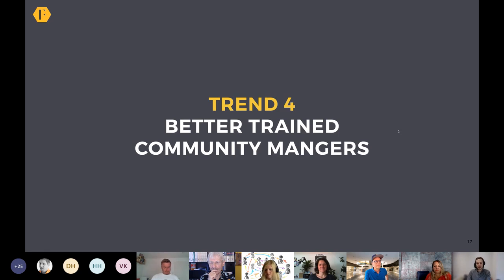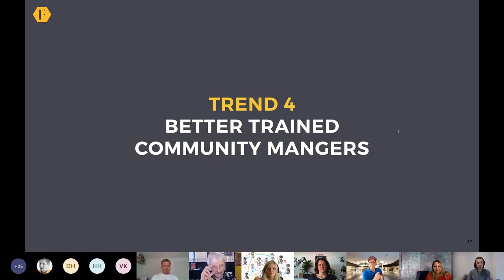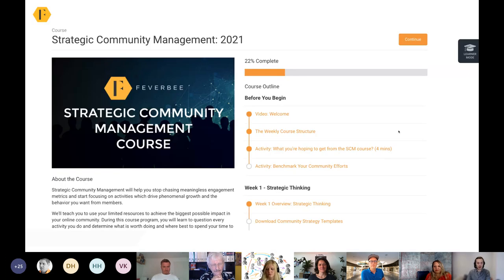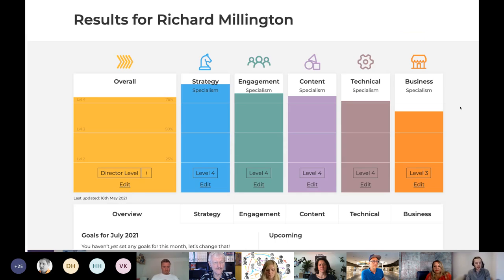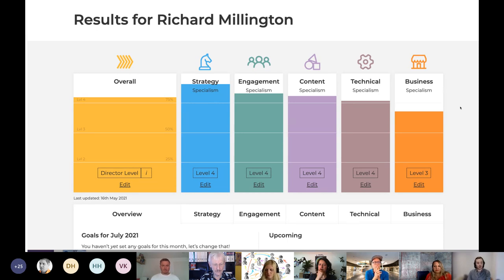Trend five is the professionalization of the community field. A lot of people drifted into this job from other fields and learned on the job. Now we have training courses from various organizations — we've partnered with Tania Laup to do one in Germany as well — to train people to run communities extremely well. We're seeing the benefits already: there's a body of skills and knowledge that when people have acquired it, they can build much better communities, and we're seeing benchmarks go higher and higher.